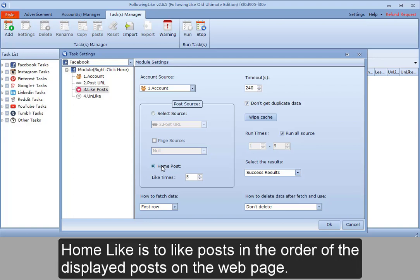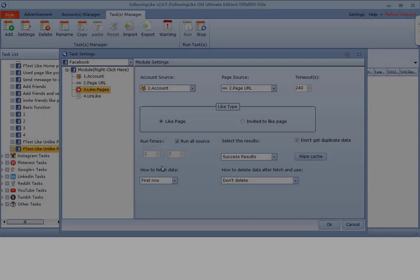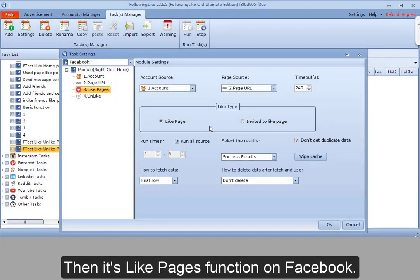Home like is to like posts in the order of the displayed posts on the web page.